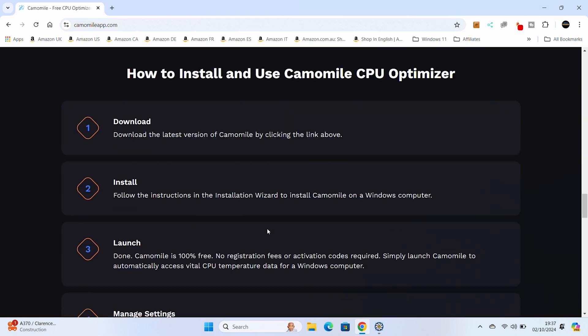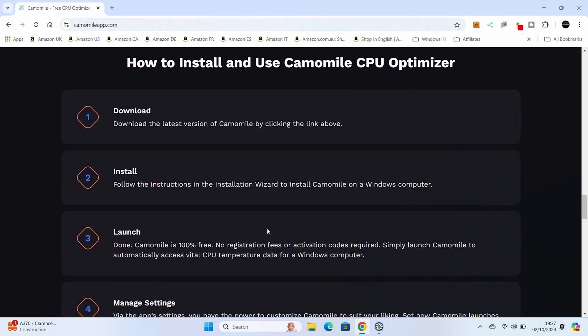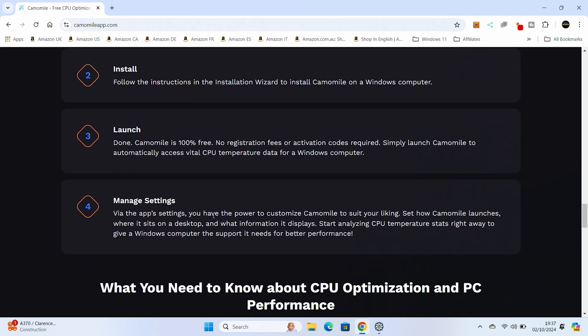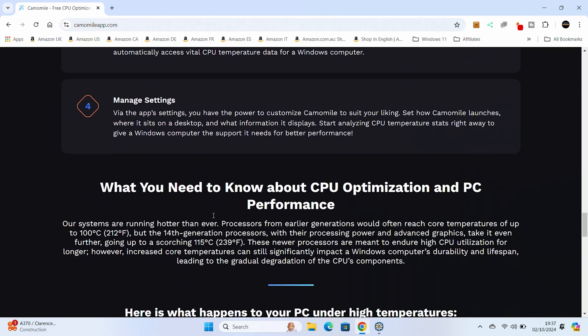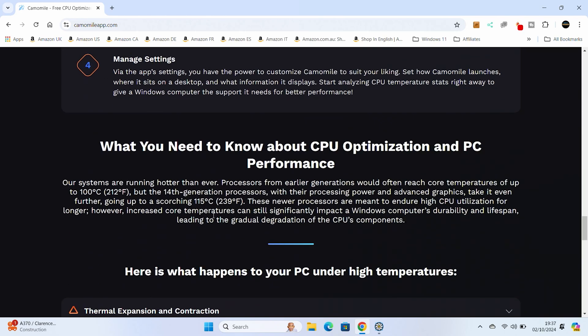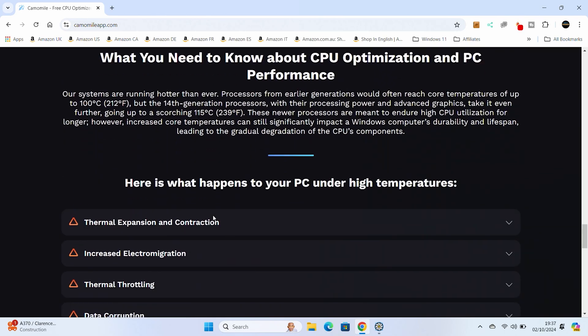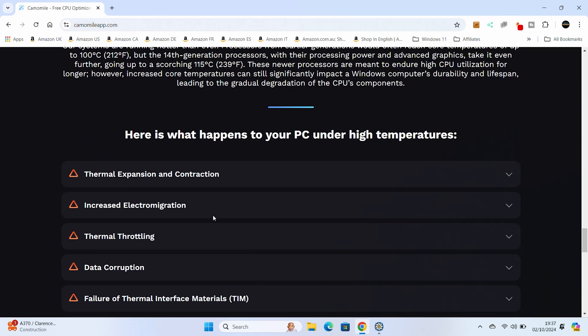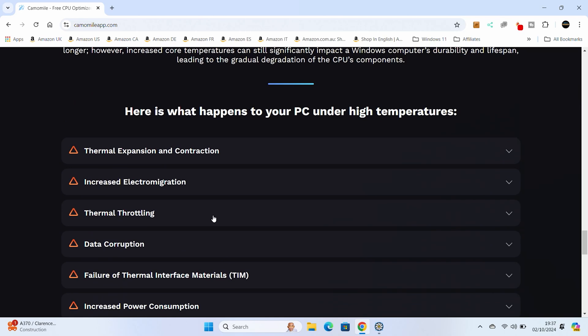If we scroll down towards the bottom, it's got all the instructions, so you can download it, install it, launch it, configure your settings, and all that kind of stuff. Pretty straightforward stuff, and best of all, it's absolutely free.